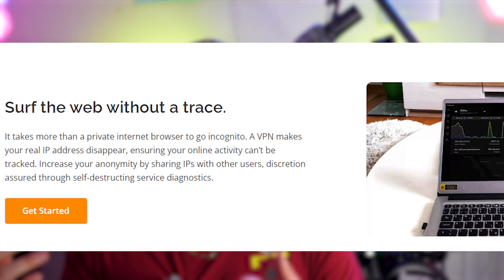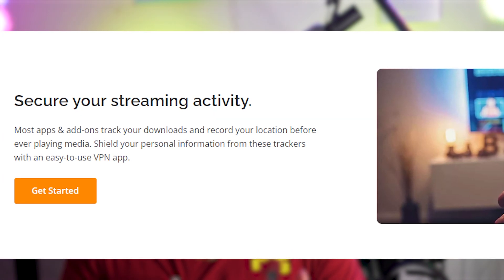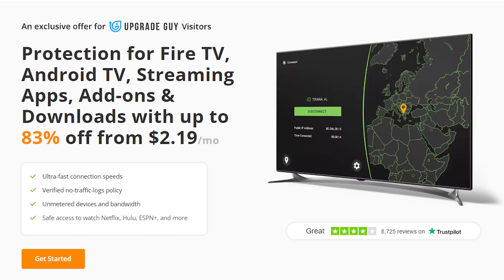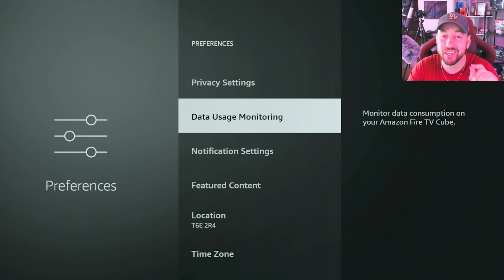One thing I do suggest using anytime you use Kodi or other third-party apps is a VPN. Everybody has a unique identifier — an IP address — and your internet service provider gets all the information regarding what you're looking up online. In the US, UK, and Canada, ISPs have been forced to give this information up in some cases. A VPN acts as a middleman, disguising your IP address as a different one and routing all your requests through their servers. I have a link in the description — it's over 80% off, sometimes 75% off, with a 30-day money-back guarantee.